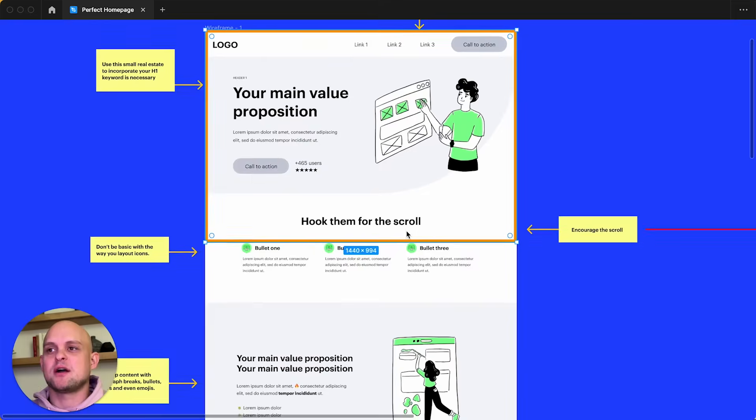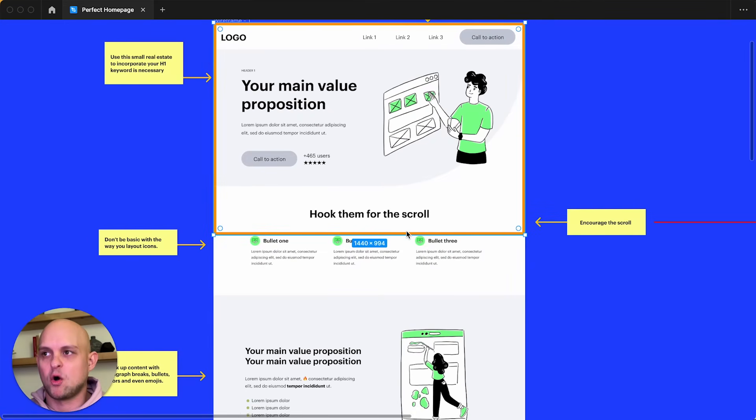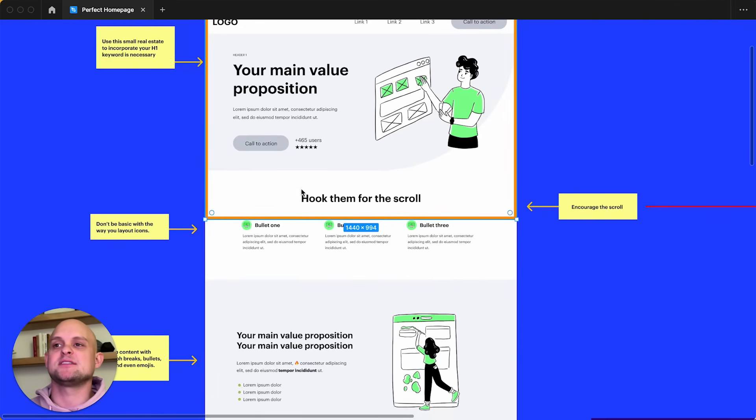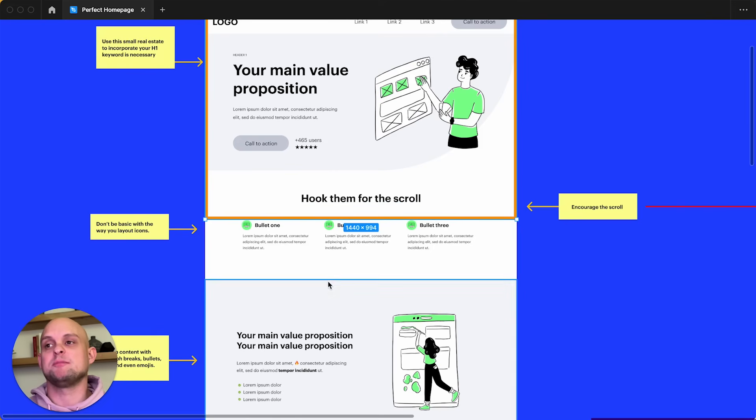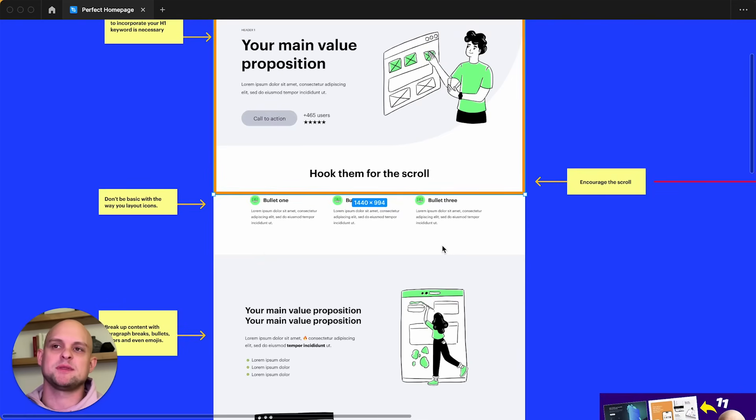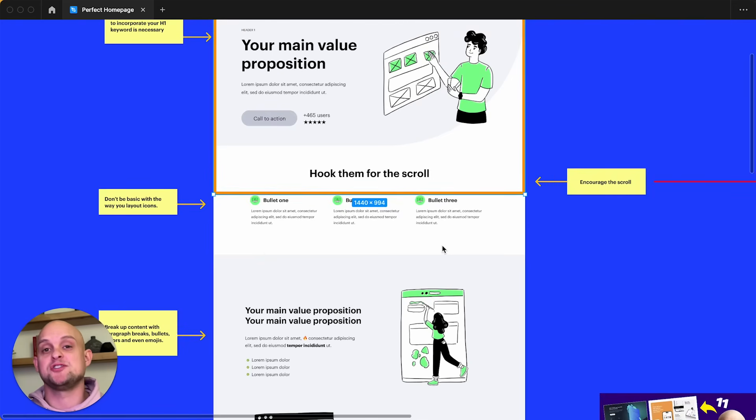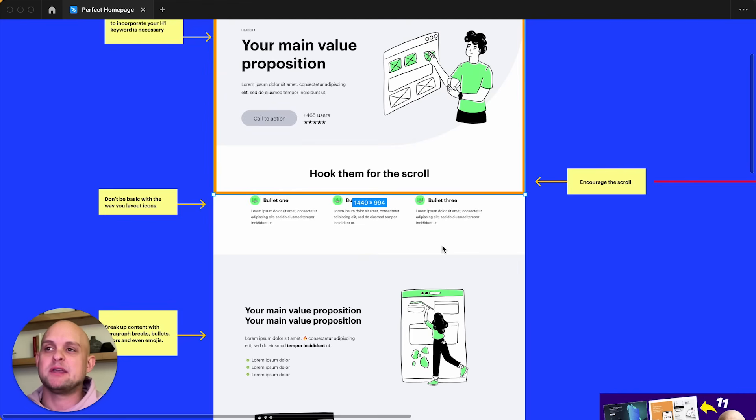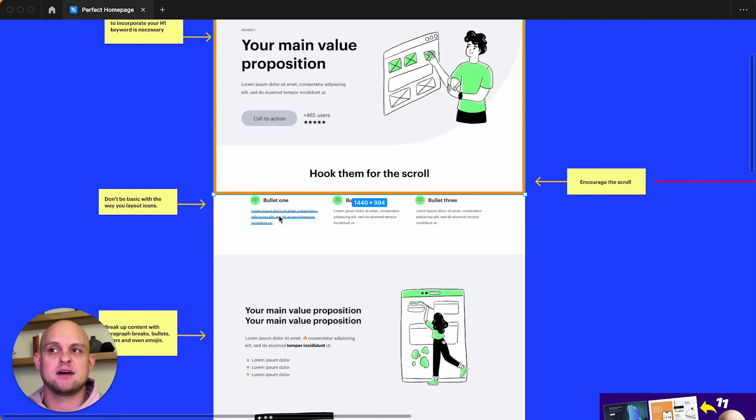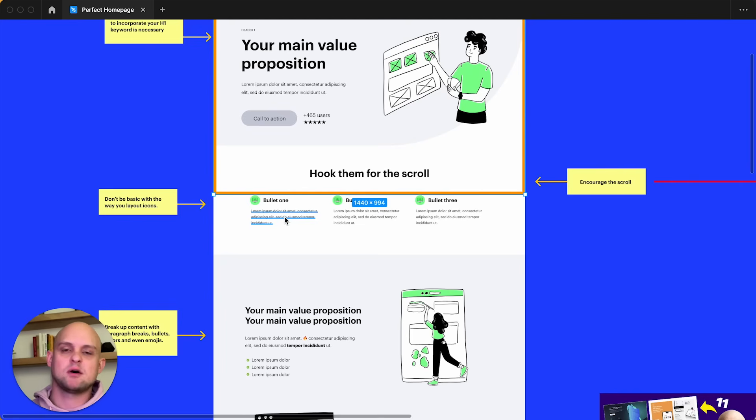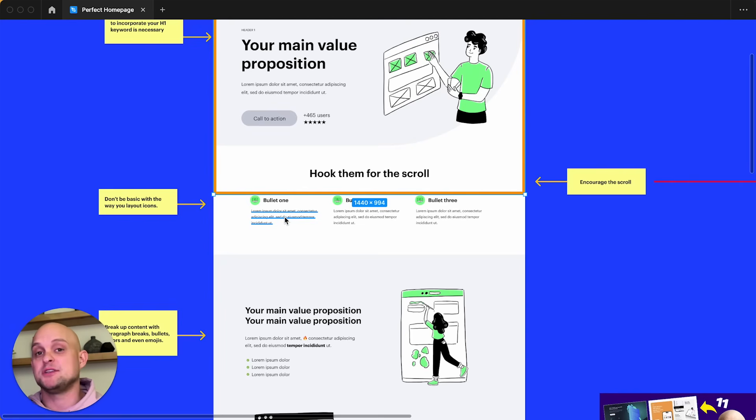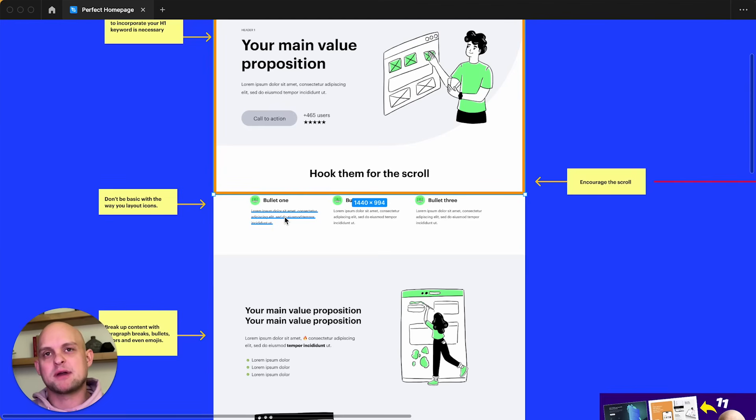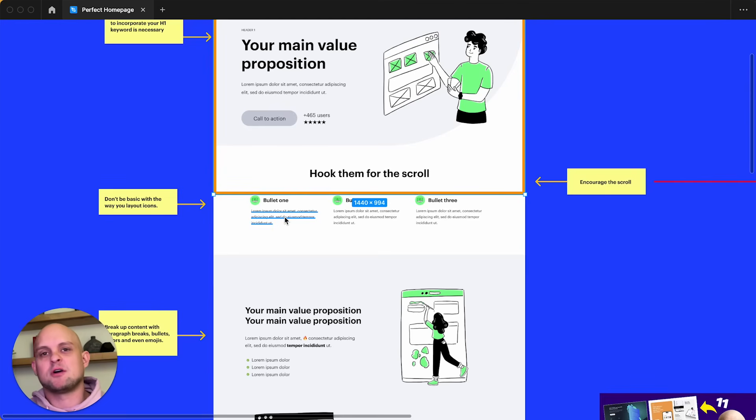All right. So going back to our main homepage. So the next part we have is where it says hook for the scroll. This is going to be our three bullet section. Now, this is a really common thing to see in websites. And the reason that this is done so much is you're able to convey a lot of information by utilizing this three column layout. Oftentimes, this has an icon, a header, and then some subtext. Now, it doesn't always have to be three. Sometimes it can be two. Sometimes it can be four. But I would definitely be conscious to not overdo it here because people just aren't going to read through that much content.